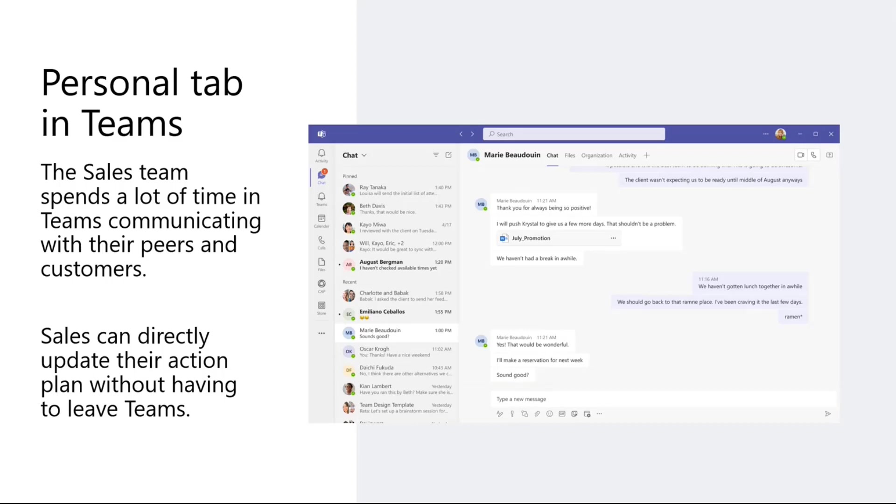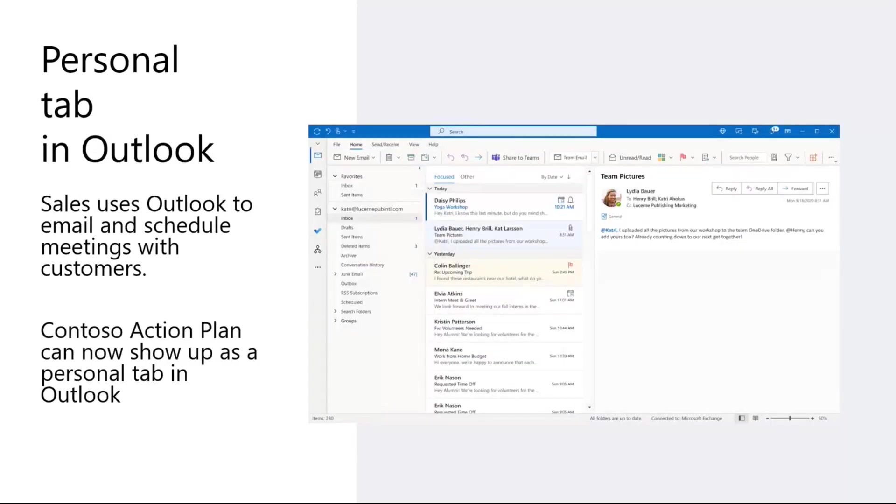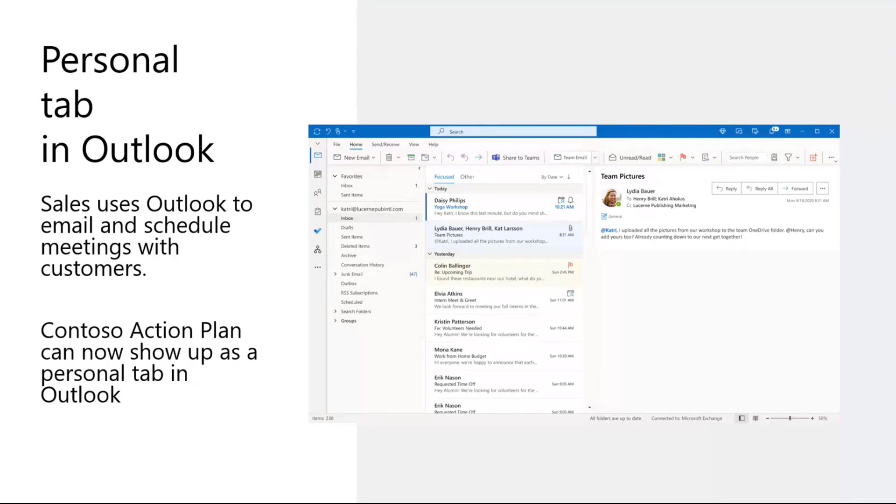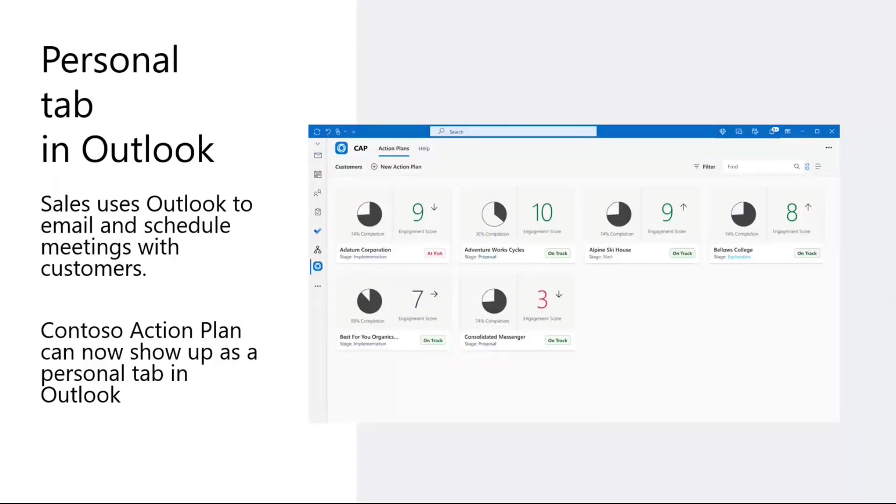If you're already familiar with developing apps for Teams, this CAP app is nothing but a personal tab, but the additional piece here is now it's not only in Teams, you can also run it in Office.com or Outlook. So the sales team isn't just using Teams, they're also using Outlook to email and schedule meetings with their customers. So CAP can now also show up in Outlook as a personal tab just like it did in Teams and you can access it as just another app in Outlook.